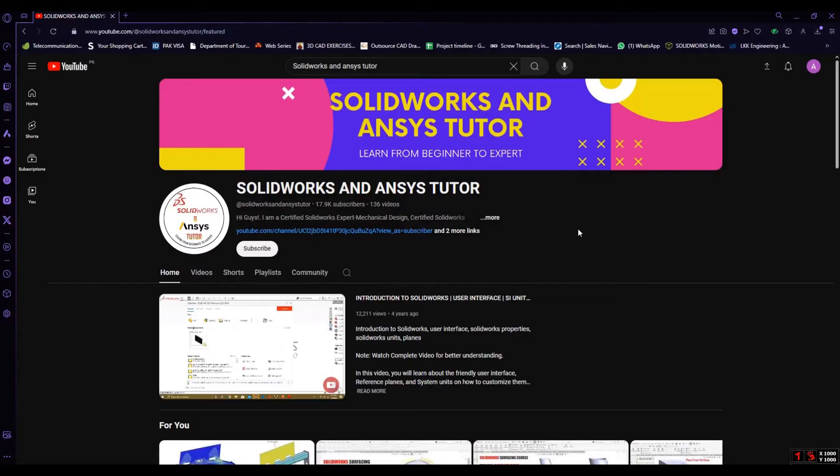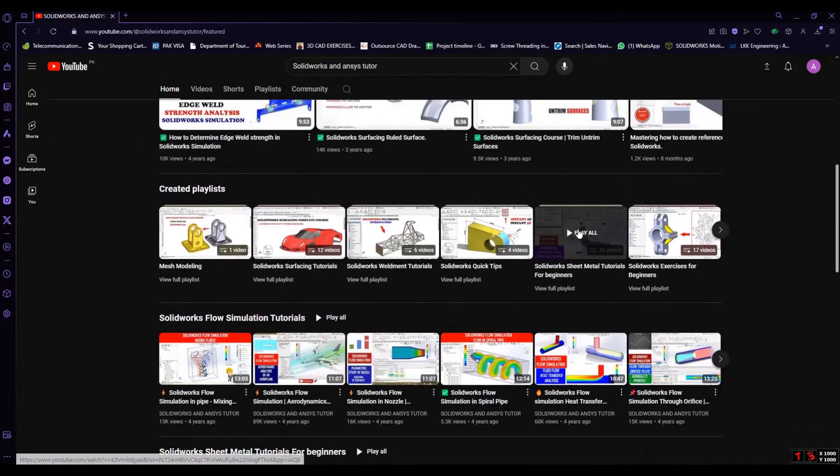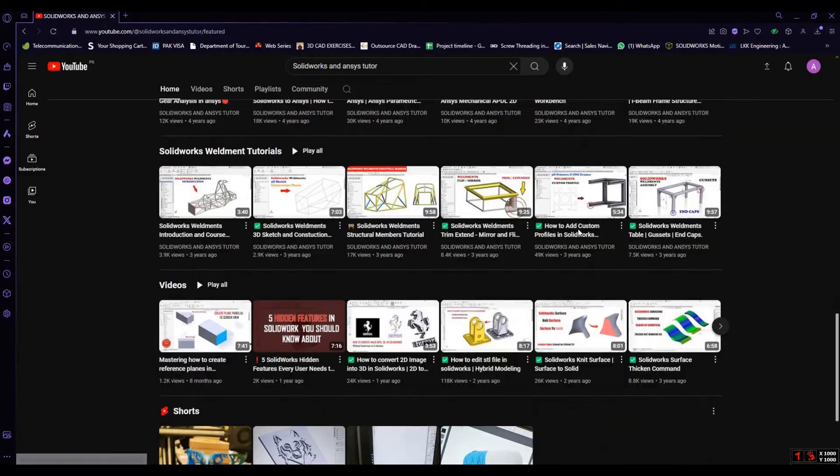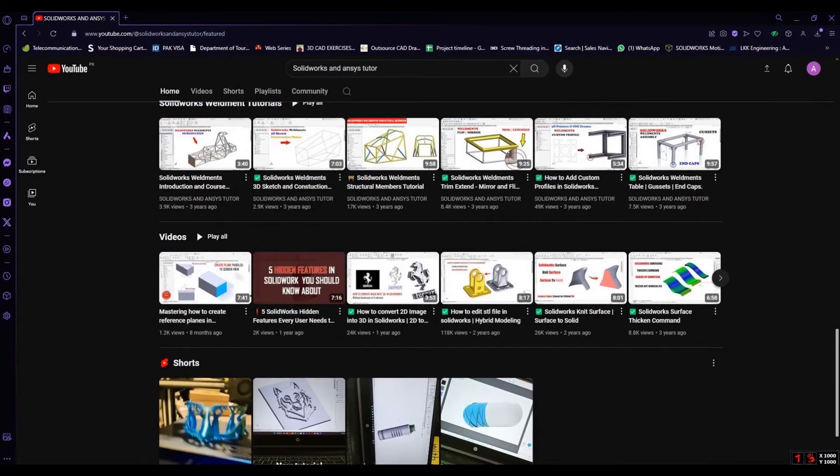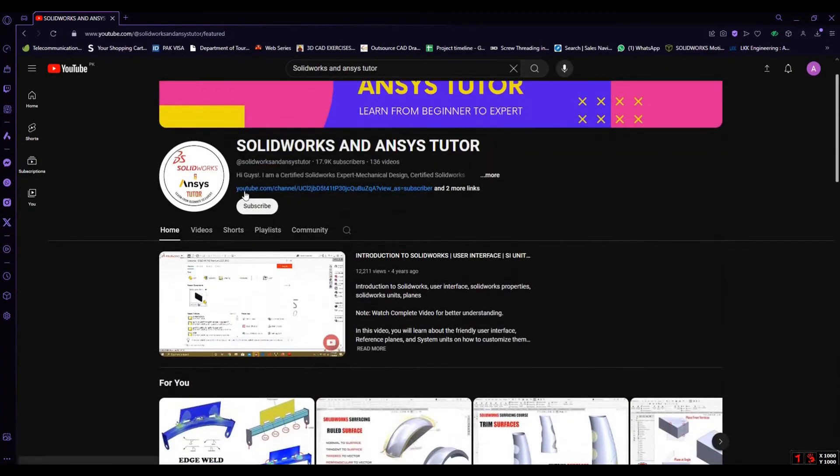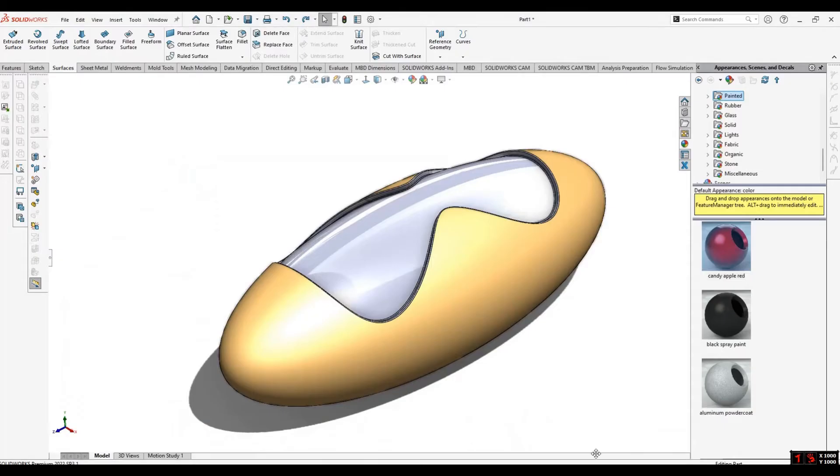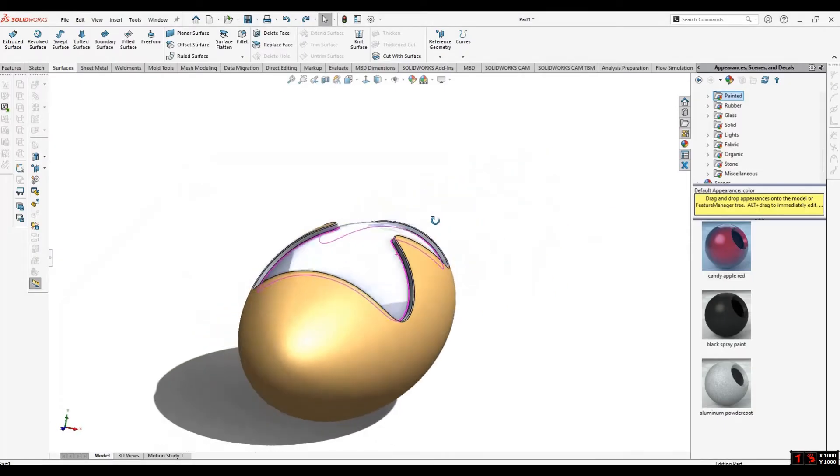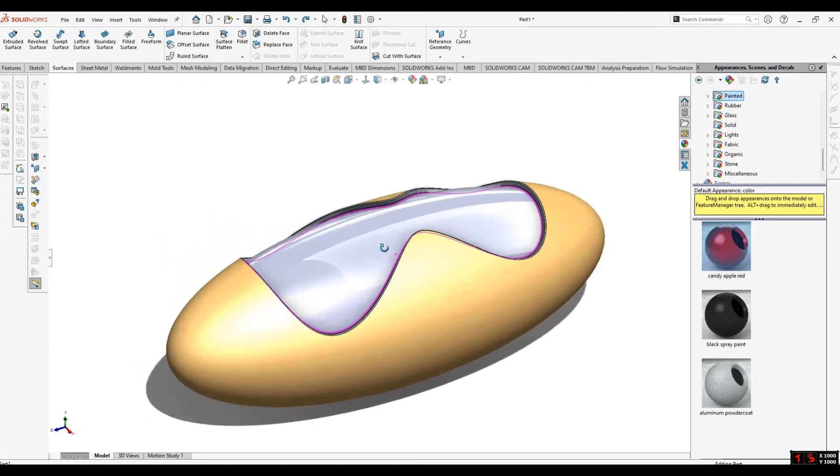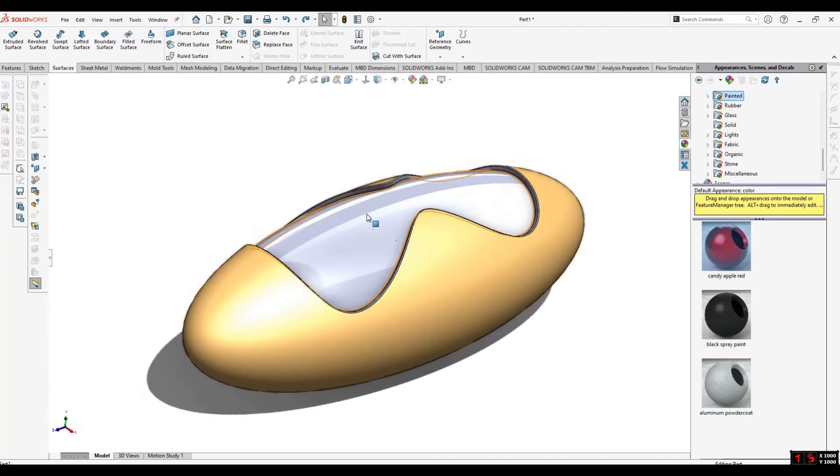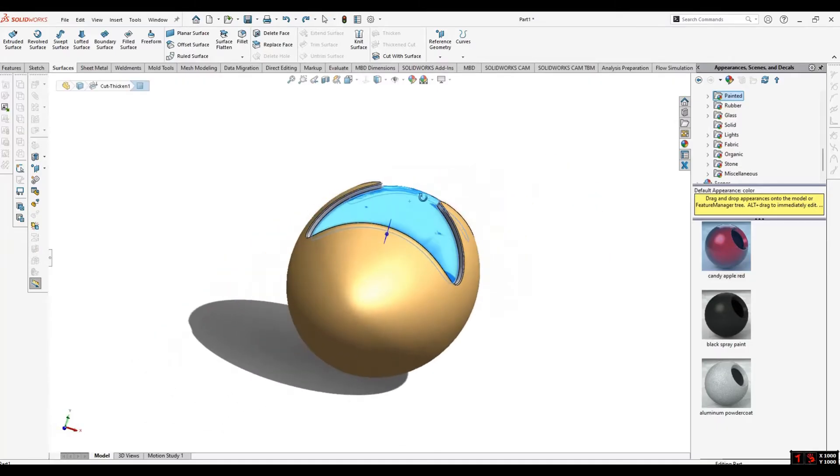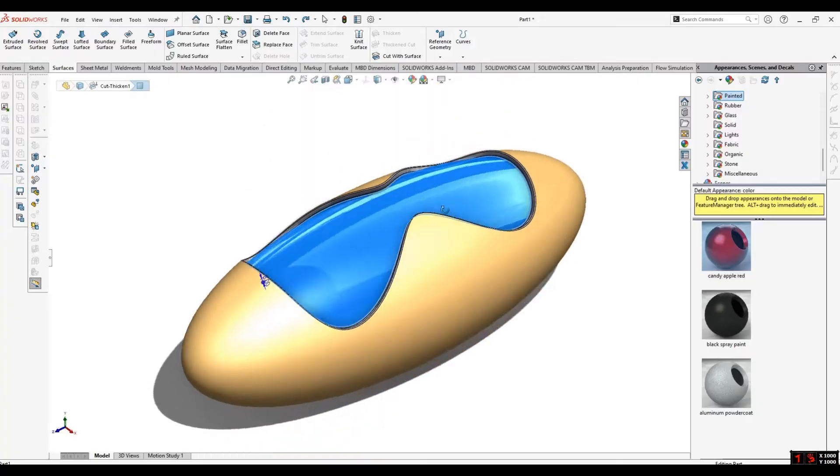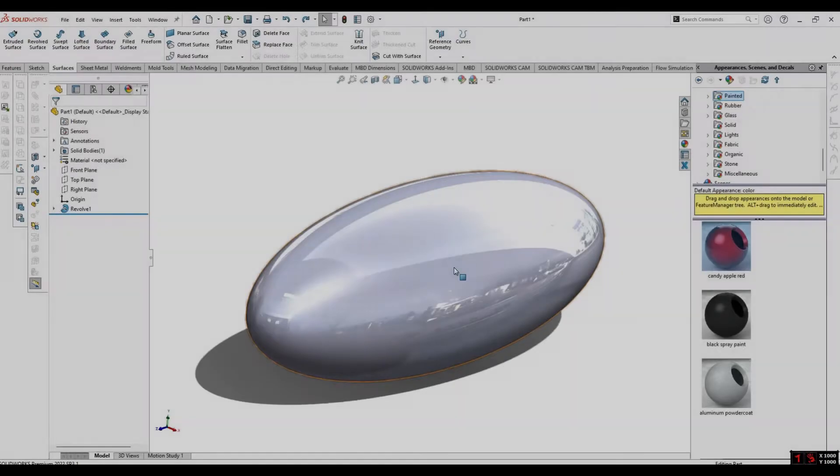Hey guys, welcome back to SOLIDWORKS and NCS TUTOR YouTube channel. Before starting the video, if you are new and haven't subscribed to our channel, press the subscribe button. In this tutorial, we are going to learn how we can add any type of sketch or features like deboss and emboss features on curved surfaces in SOLIDWORKS. So let's start.